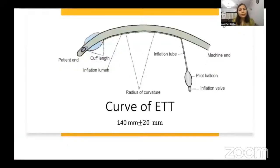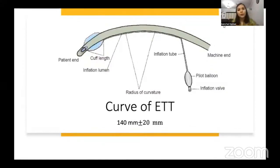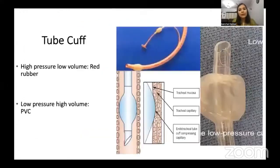Regarding curvature: as a standard rule, all endotracheal tubes have a standard curvature of 140 millimeters plus or minus 20 millimeters — that is 14 centimeters plus or minus 2 centimeters.